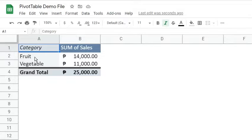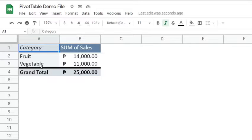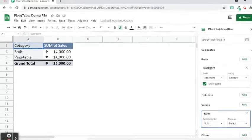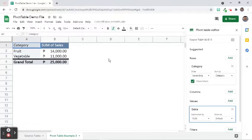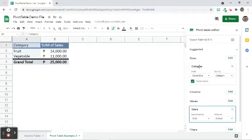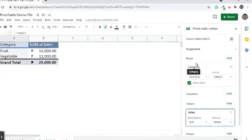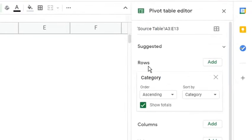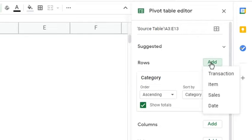If we would like to determine what are the items that were sold for each category, then we can add another layer in Rows option. Here's how. Click any part of the pivot table. So, the pivot table editor reappears. Next to the Rows option, click the Add button and choose Item from the menu.